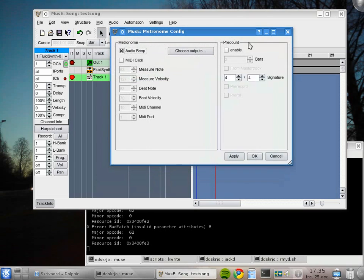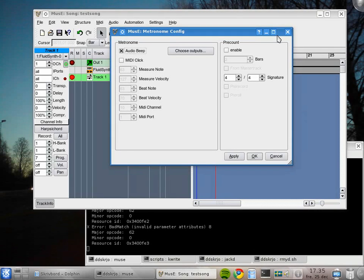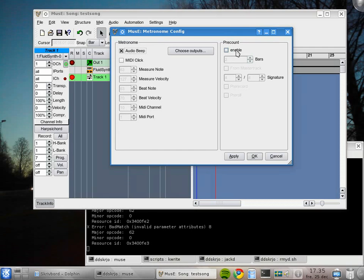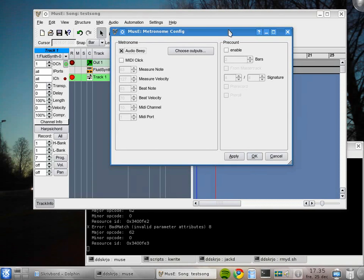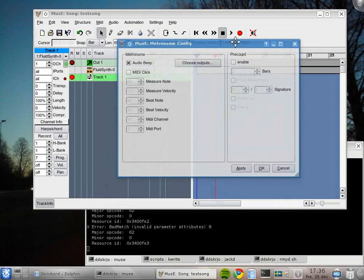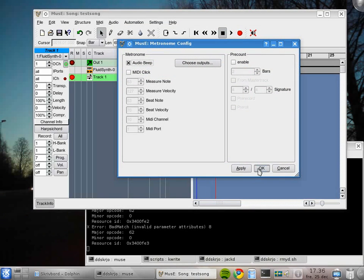Also please note that there's a pre-count part here in this menu or dialog. It's possible to enable this, but unfortunately there's a problem with Muse and Jack that makes it impossible to use pre-count at the moment, so I'm going to leave it disabled. This has some implications on the way we record stuff, but it's nothing we can't live without.